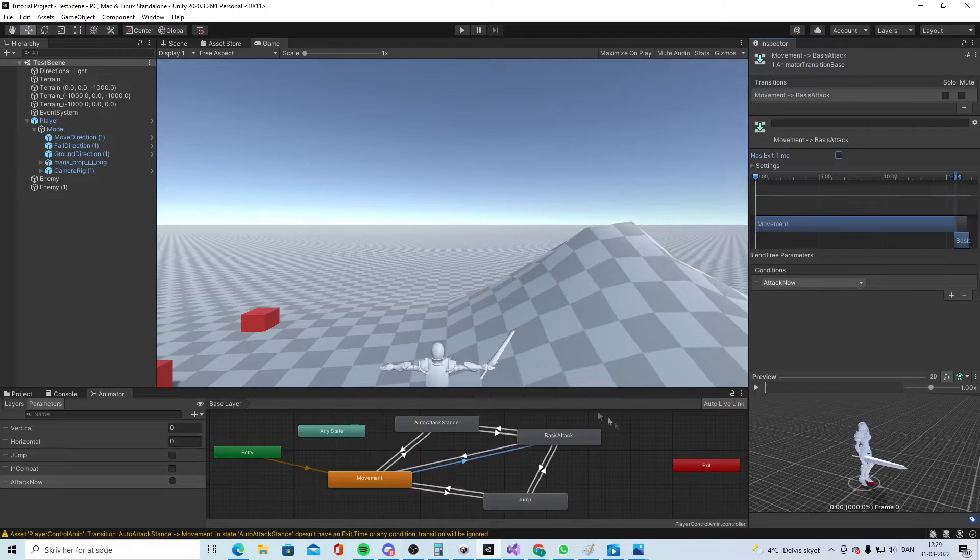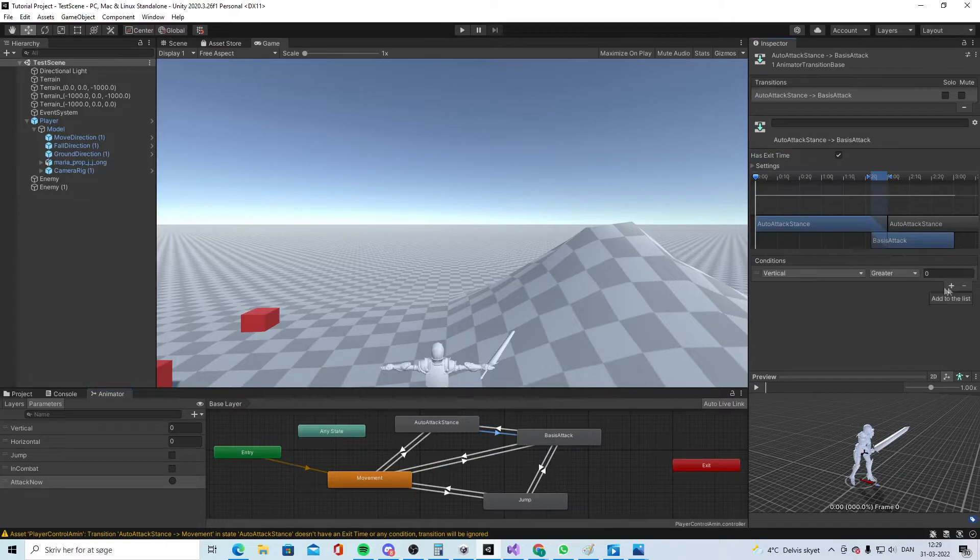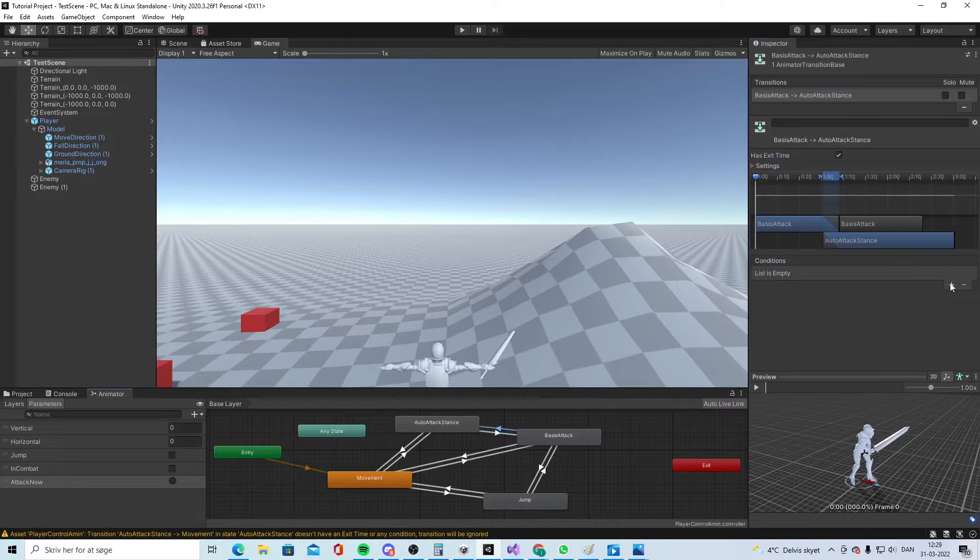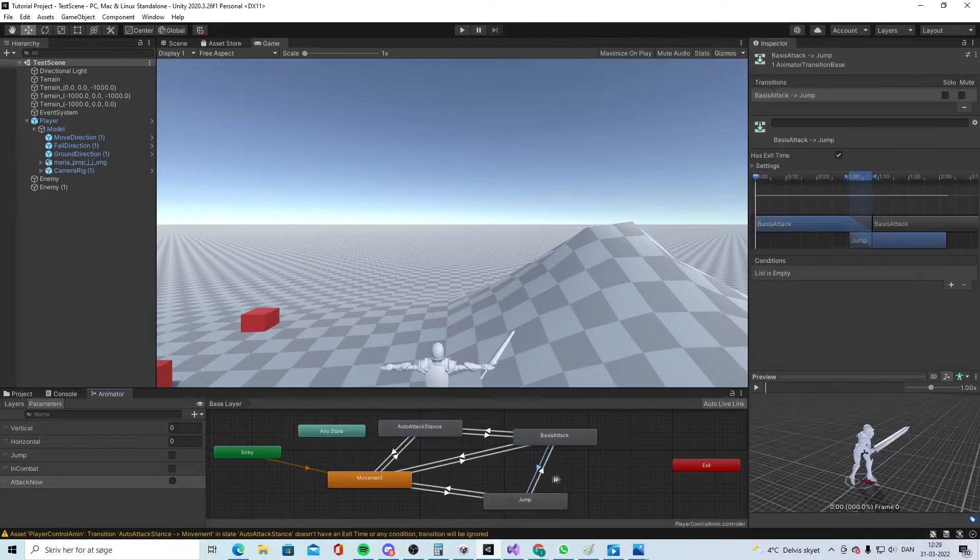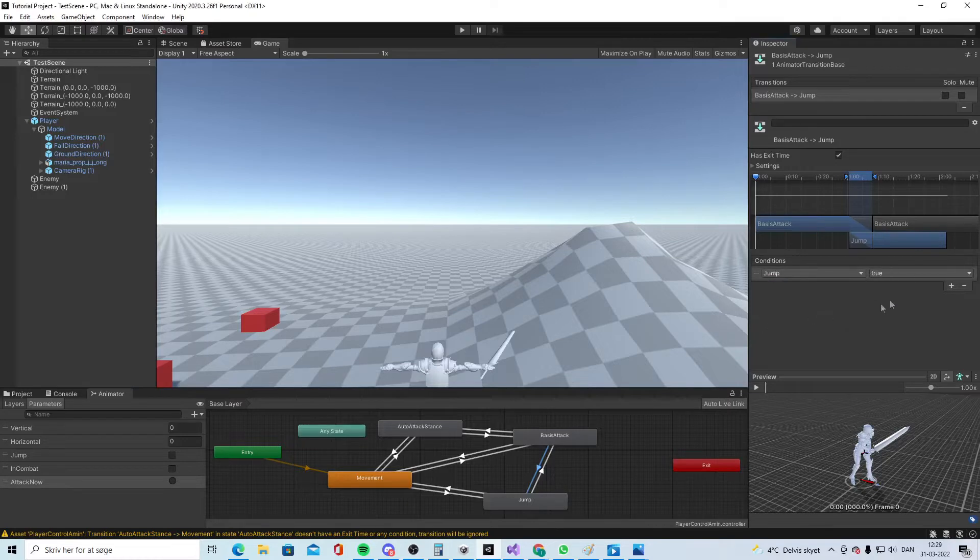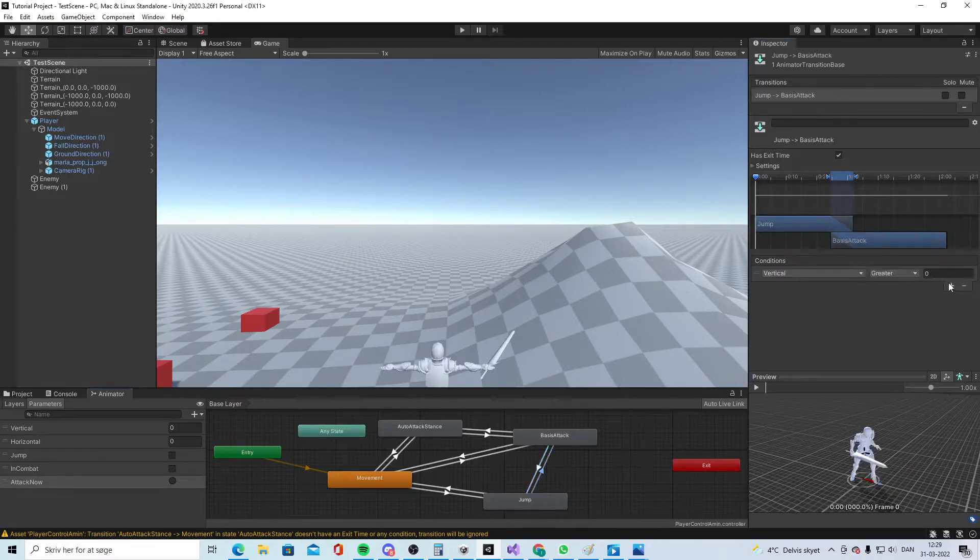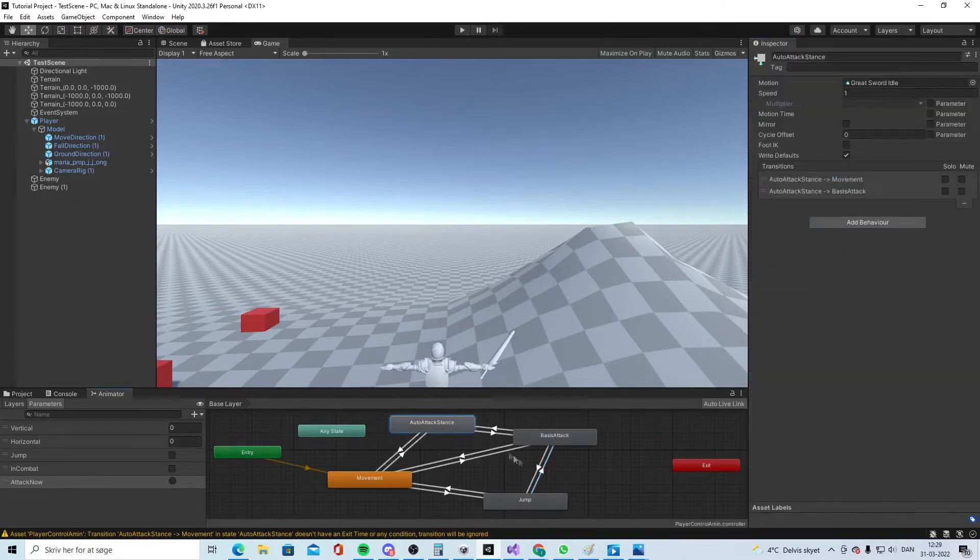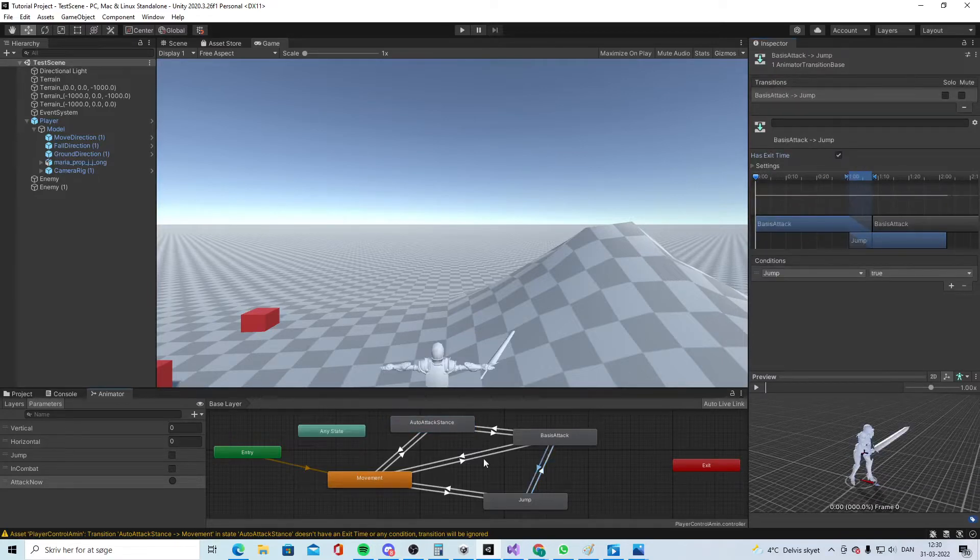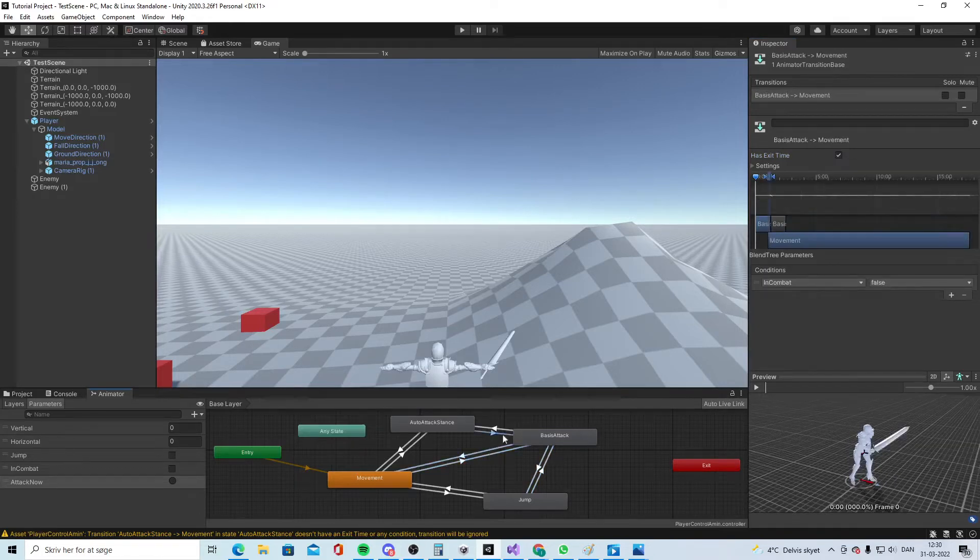And what I found out was that it was easy to just have a trigger and call it attack now. And say well if this one is triggered then we go straight into this and if we are not in combat then we can go to the movement. And this one you should leave the exit time on and on this one you should take it off because we want to see the attack animation get done. And here we actually do the same say okay we have a trigger. And on the way back well if we still in combat we go to this.